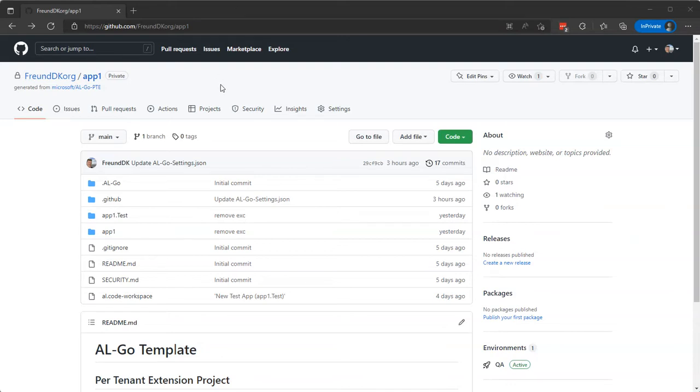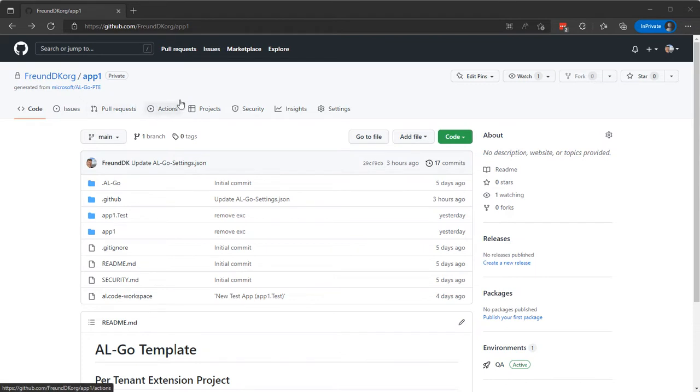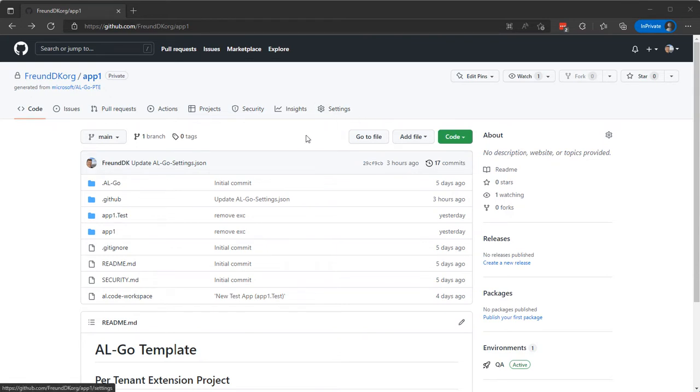So we want to upgrade to the preview version of AL-Go for GitHub. In order to do that, we'll need a secret called gh_token_workflow that contains a personal access token which can modify workflows from a workflow.